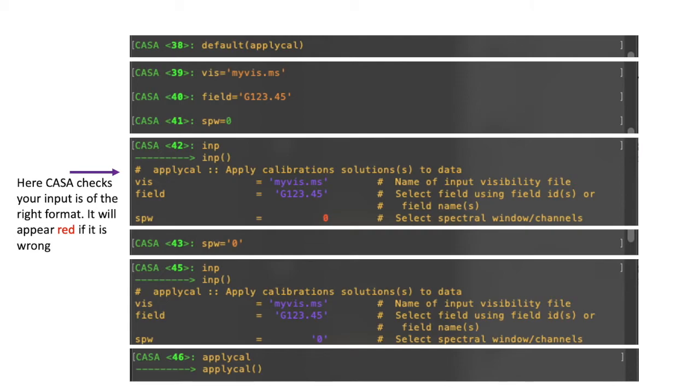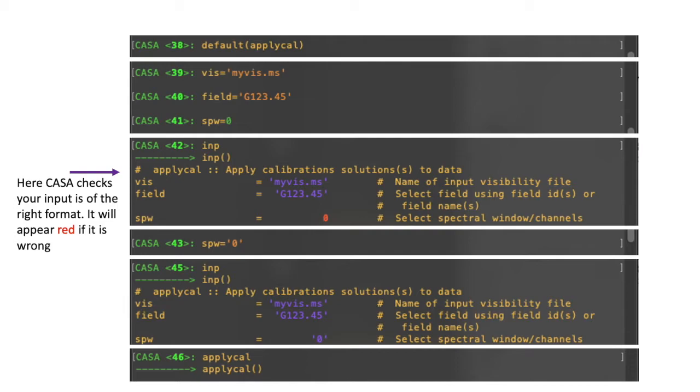And you'll see here I have set it to zero as an integer value. So, it's not in quote marks like the previous two. Those are the parameters I need to set for when running applyCal in this instance. I next type INP to check that everything is correct. And you will notice in the third image down that the spectral window value appears in red text. That is an indication from CASA that you have input a parameter value in the wrong format.